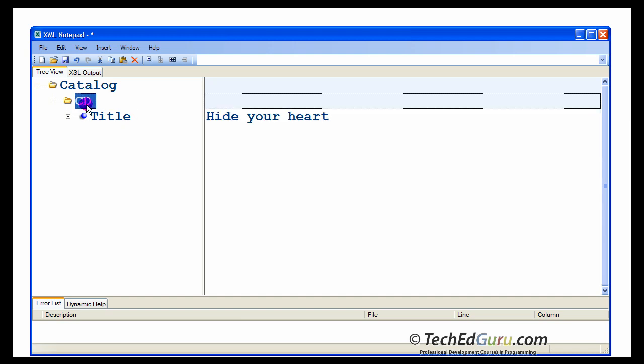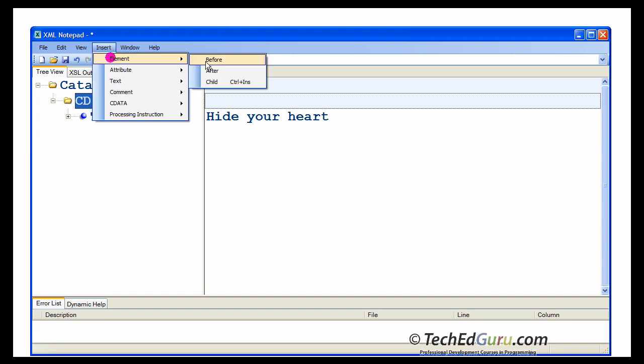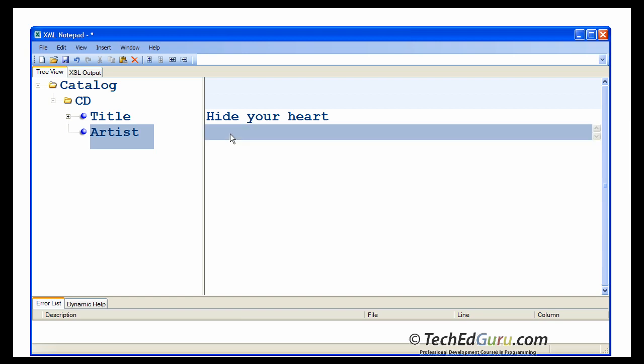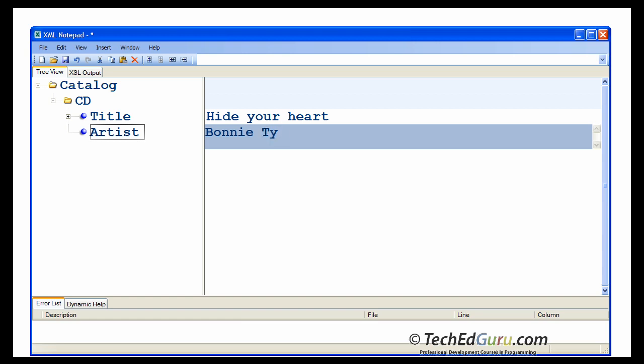Let's go back to CD, insert element. Another child element. In this case, the next element is artist. And the artist or the value of that element is Bonnie Tyler.